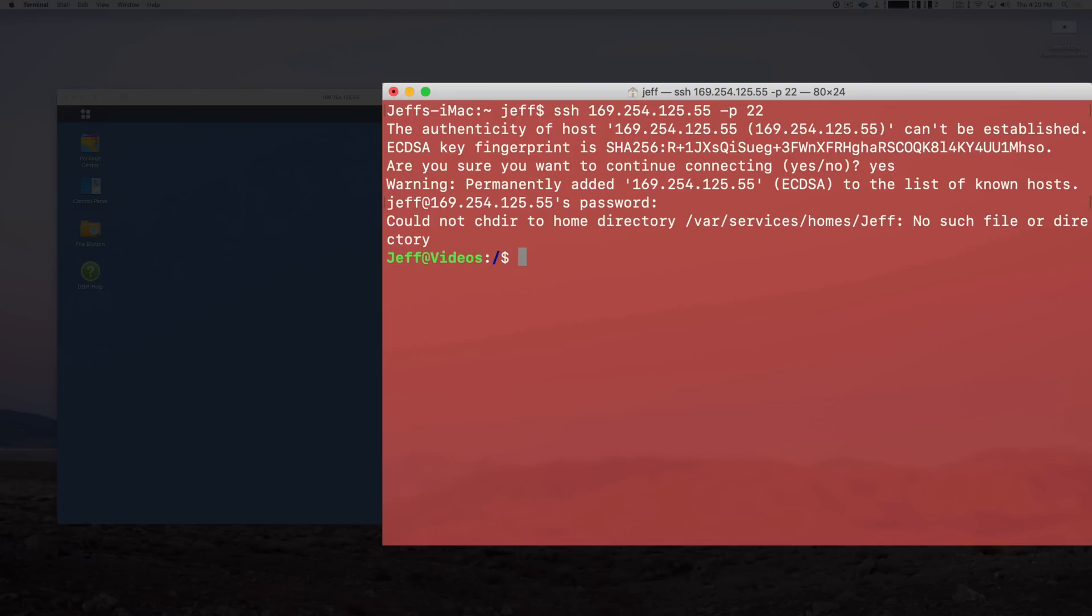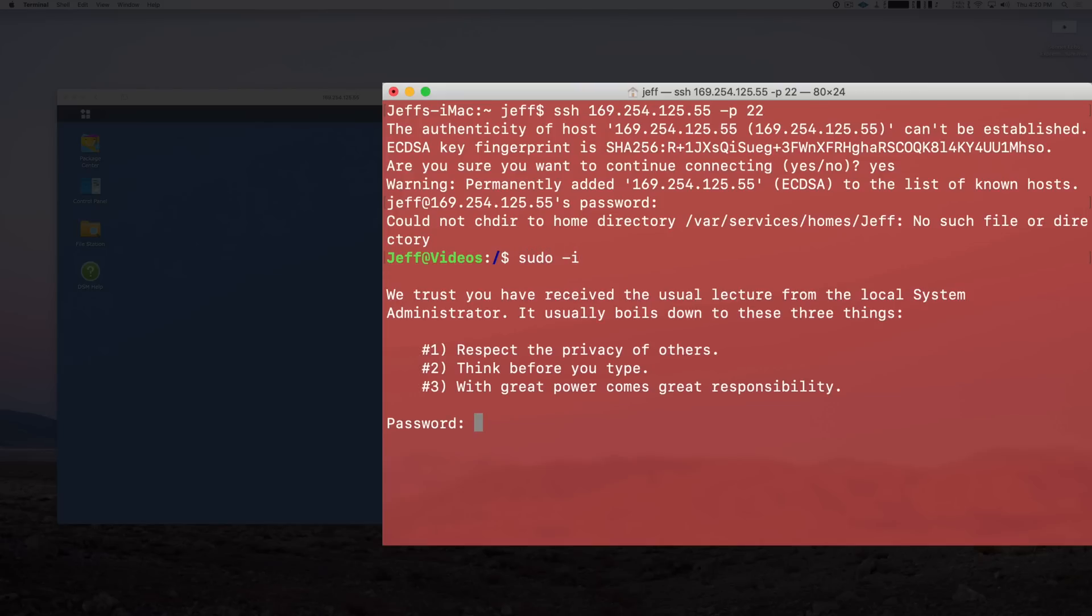I've done that, so there we go. Now we're logged into our NAS. Now what you want to do is type sudo space dash I and then type your password in again. This is going to give you root access so that we're able to change the configuration file. Now you want to put in cd /etc/samba and then press Return.